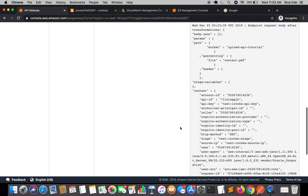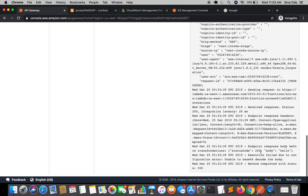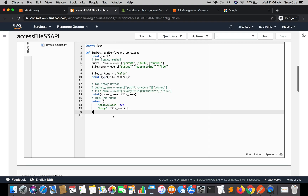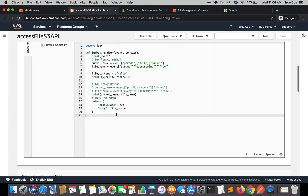It says internal server error. Looking at the logs: endpoint response before transformation shows execution failed due to a configuration error — unable to base64 decode the body. So the API Gateway was expecting base64-encoded data, but what we are passing is a raw JSON response. So we have to encode the data into base64.